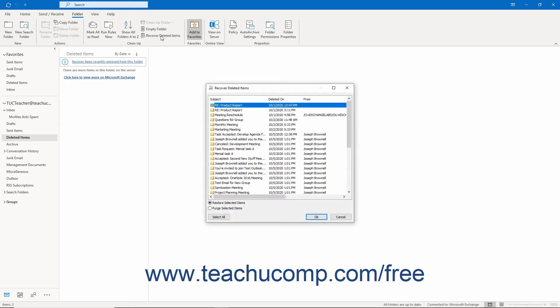The Recover Deleted Items window then opens. It contains a list of items you have emptied out of the Deleted Items folder, listed oldest to newest.